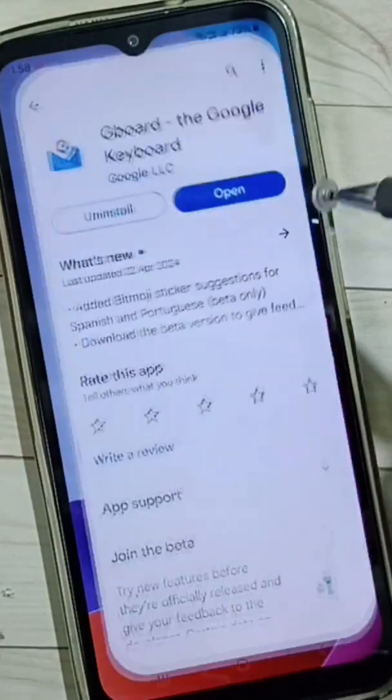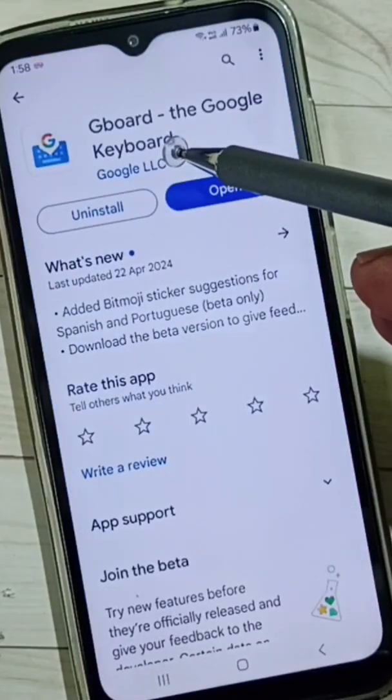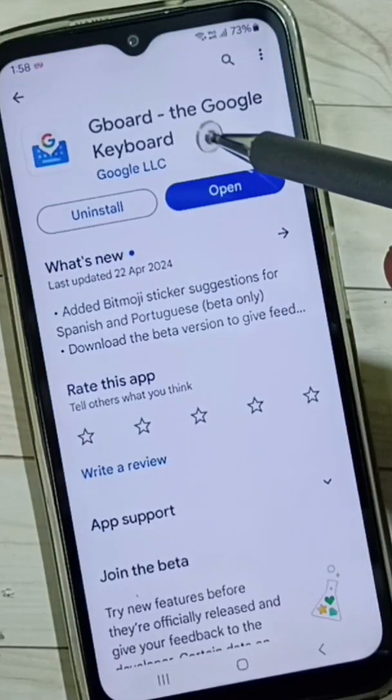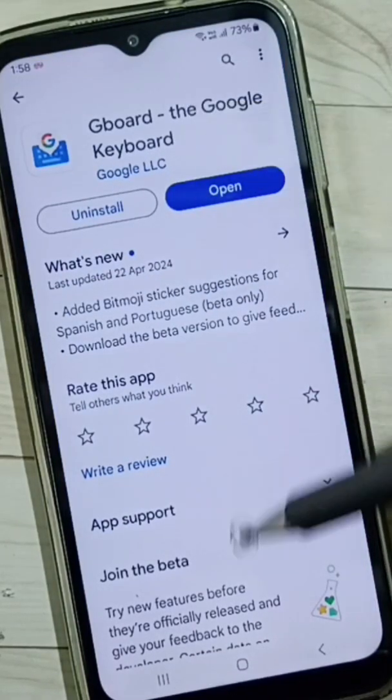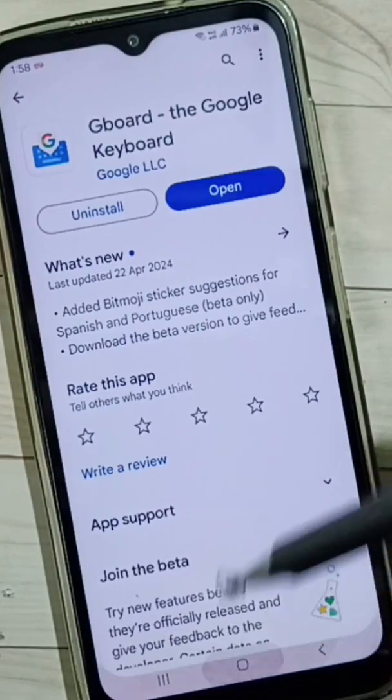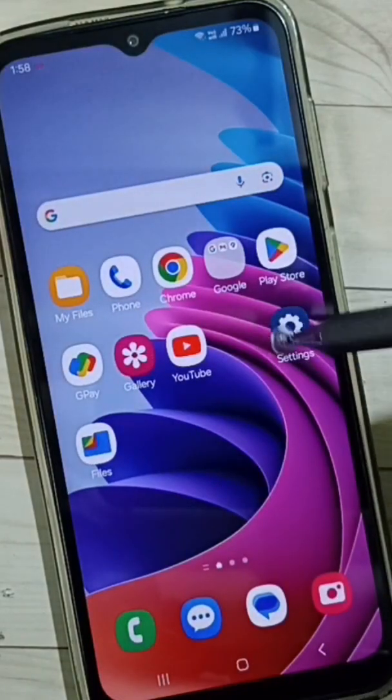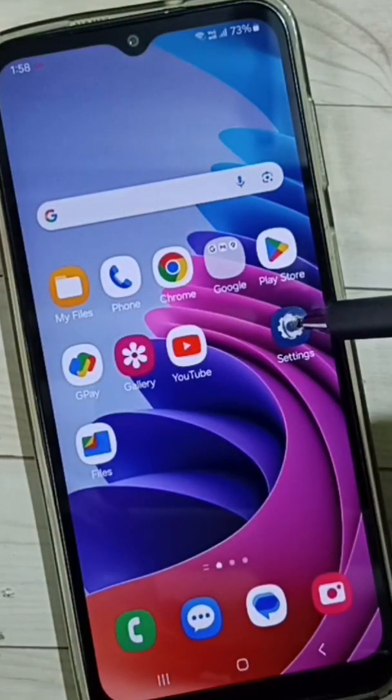Open the Google Play Store, then install the Gboard app. I've already installed Gboard. Then go to Settings and tap on the Settings app icon.